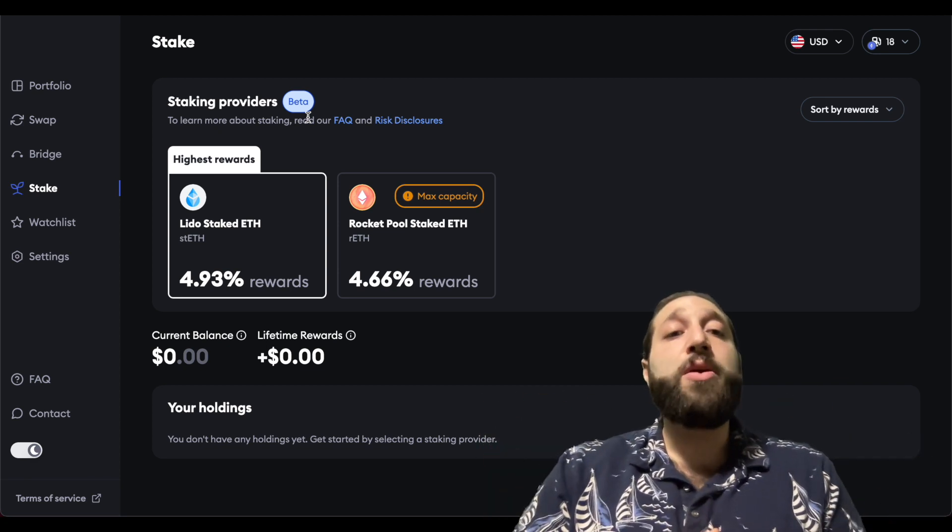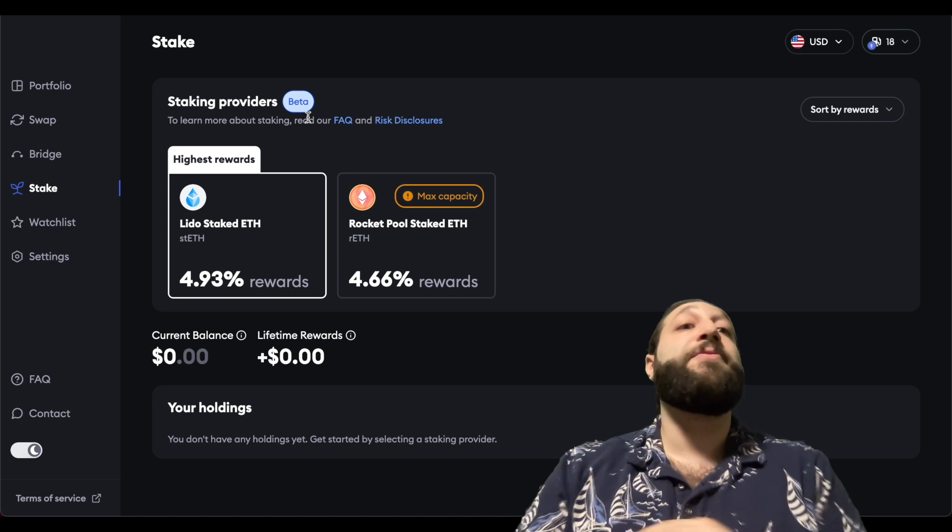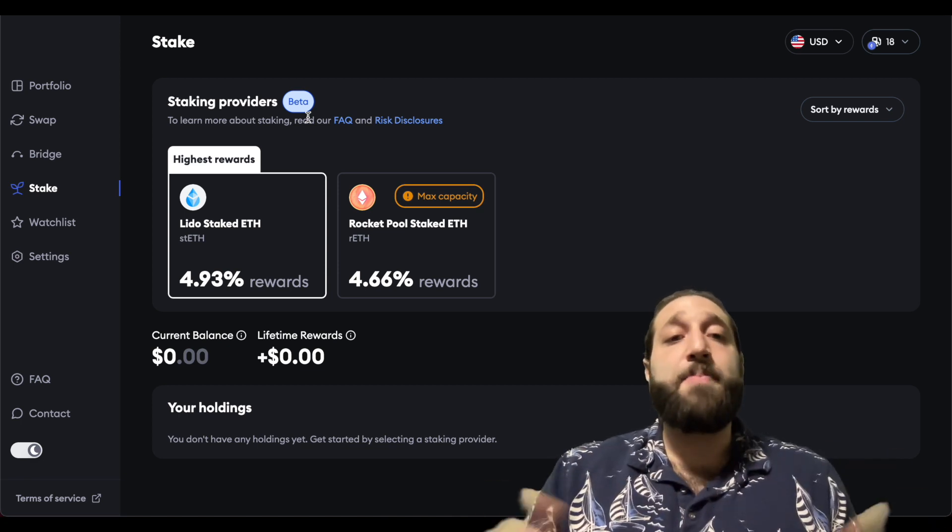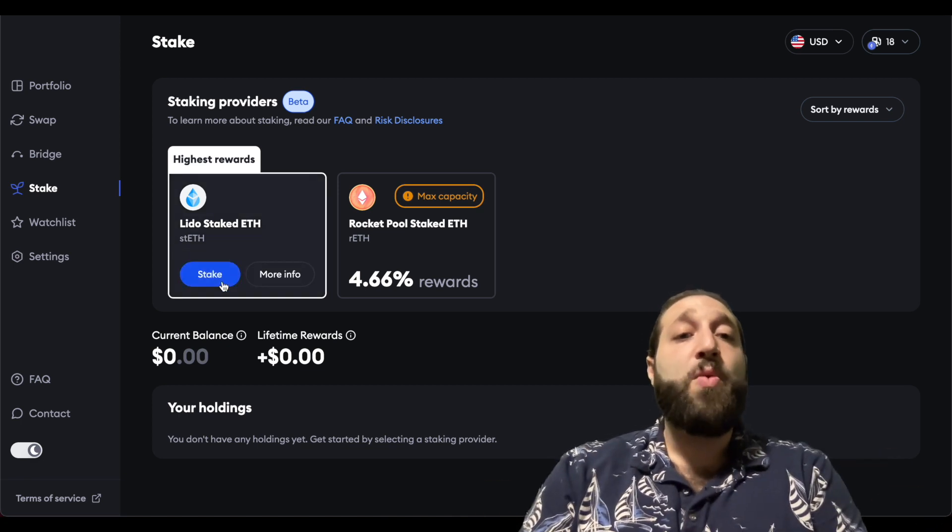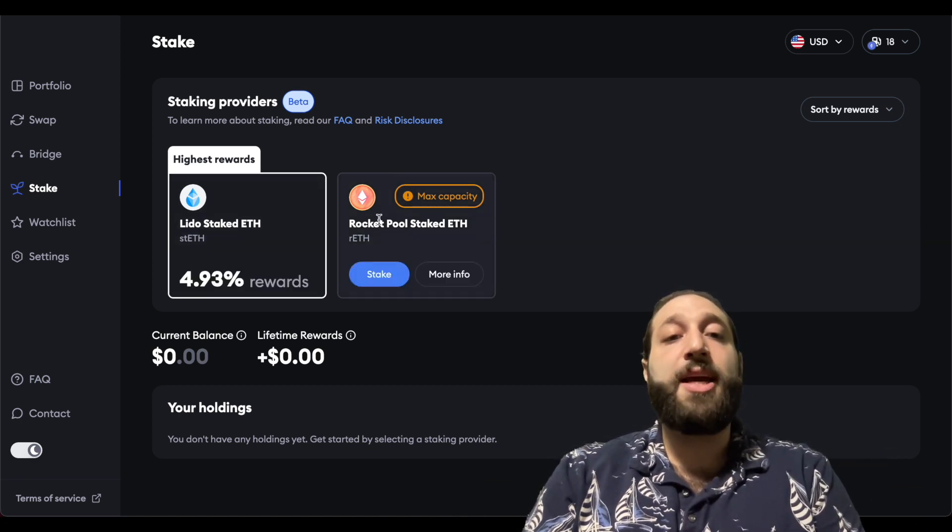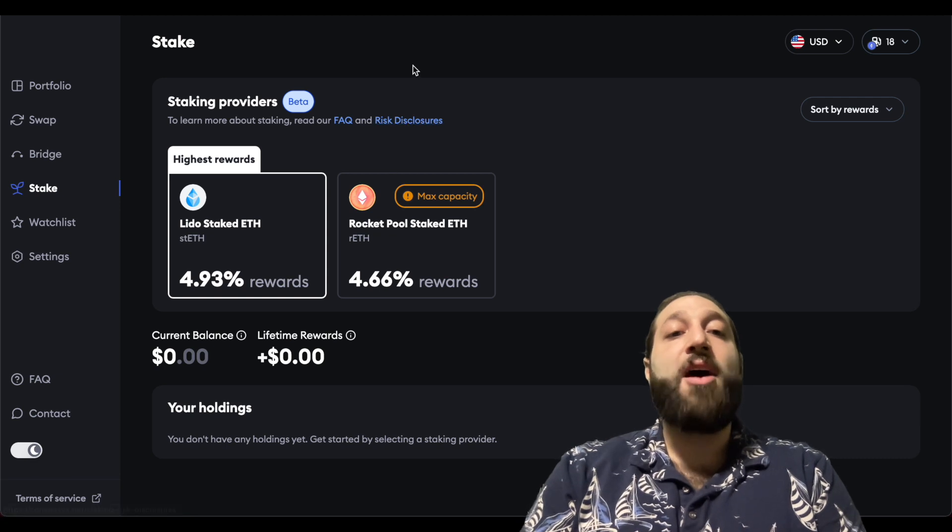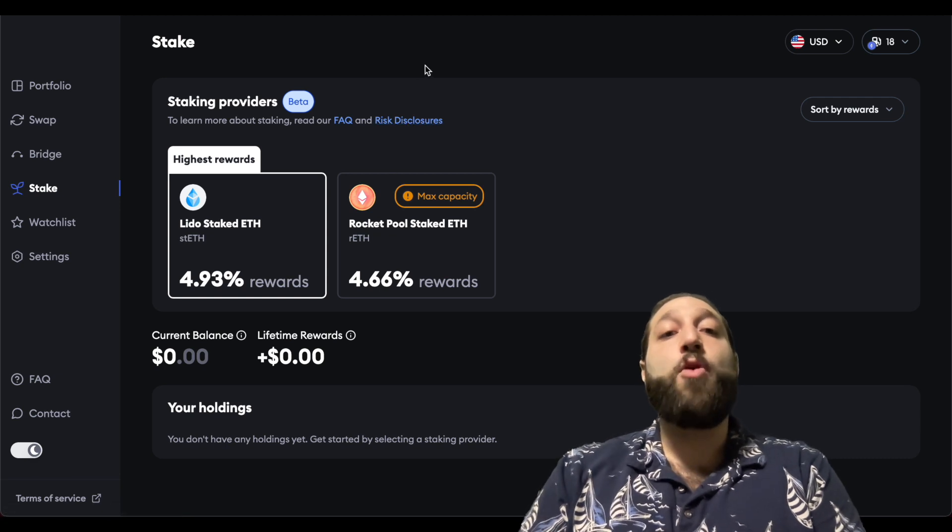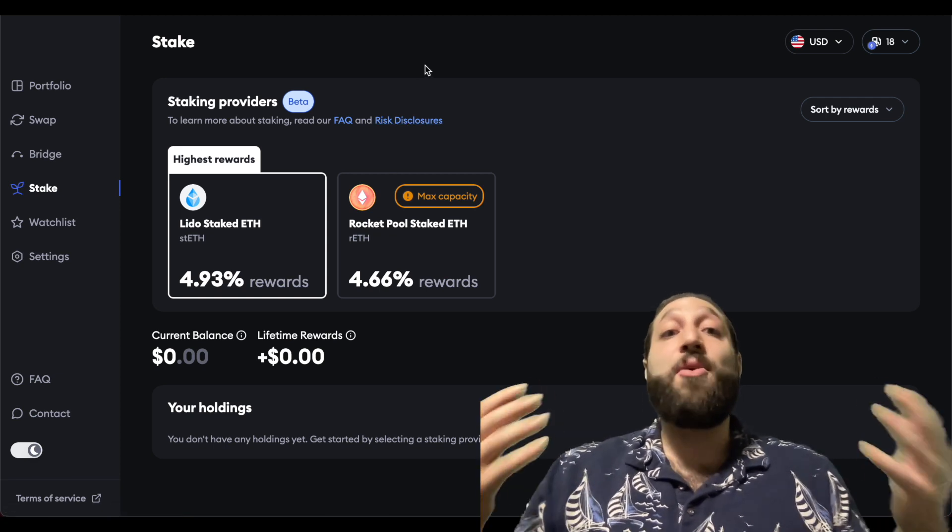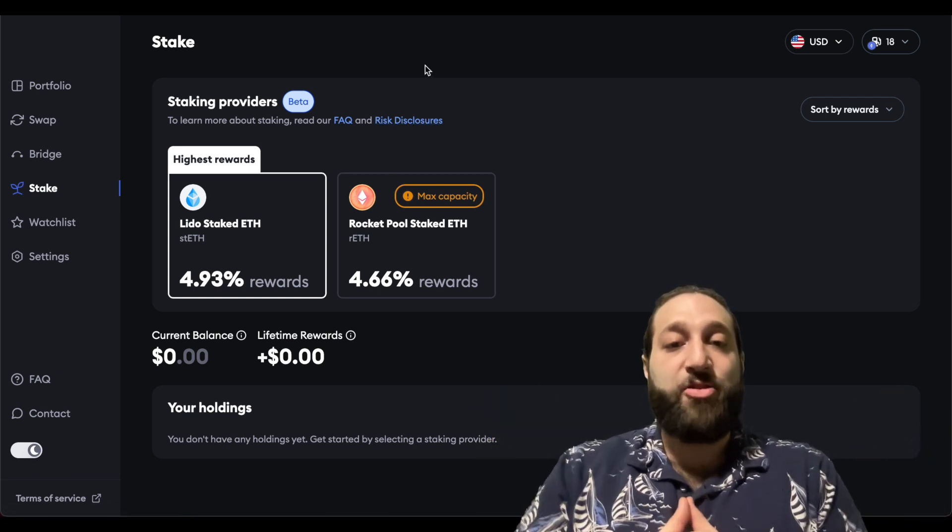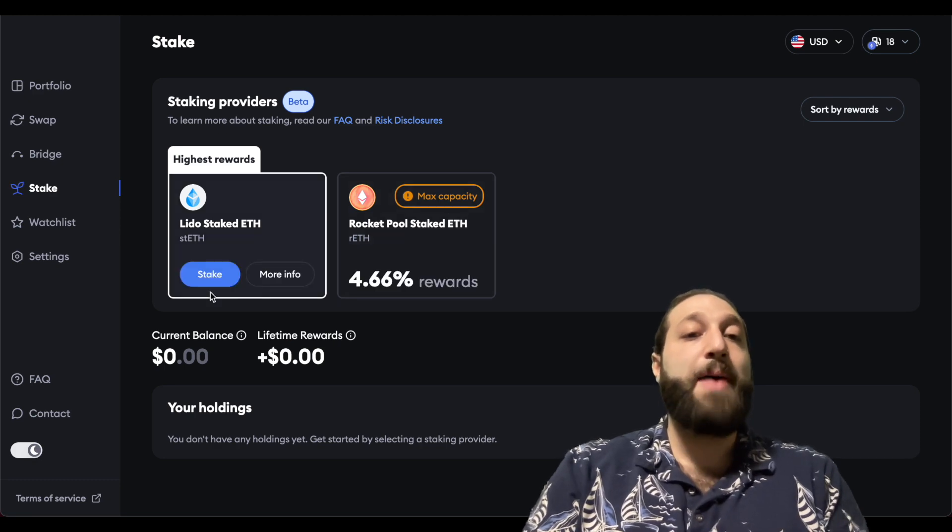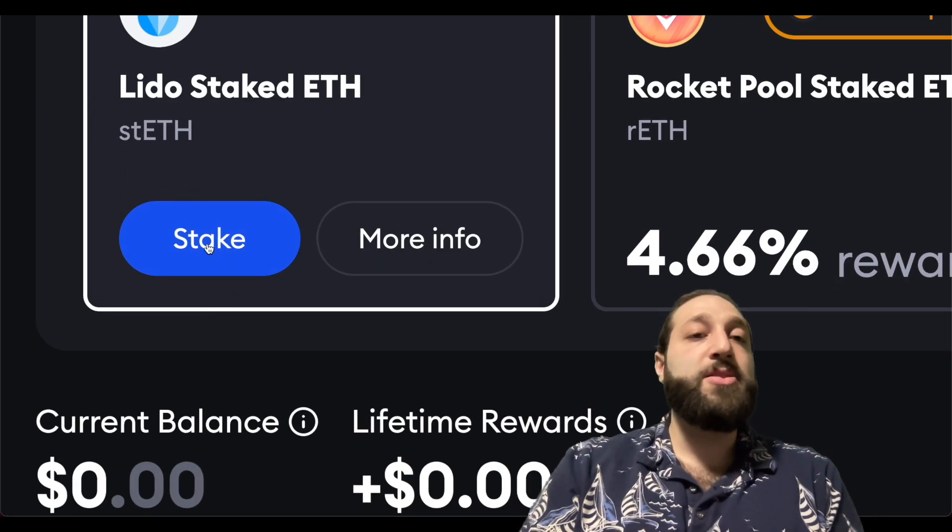What we're going to do today is stake - it's very easy, I'm going to show you guys step by step. We're going to come to this one right here, it is the highest reward at 4.93%, and it is the only one we can actually go with because this is at max capacity.